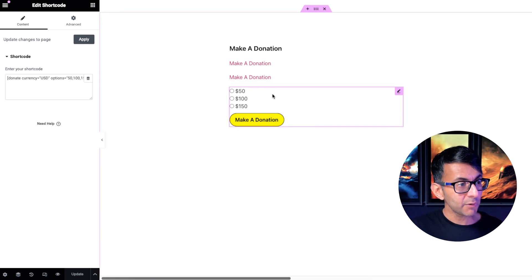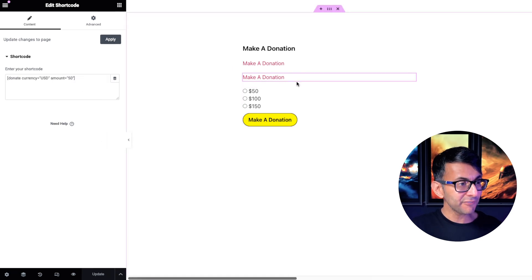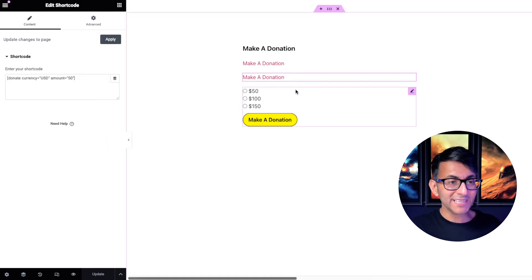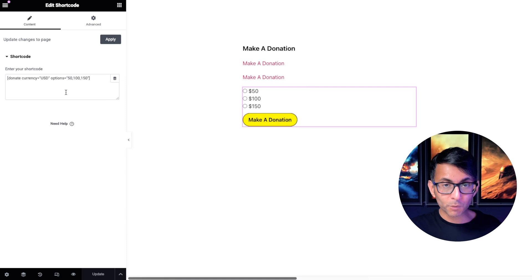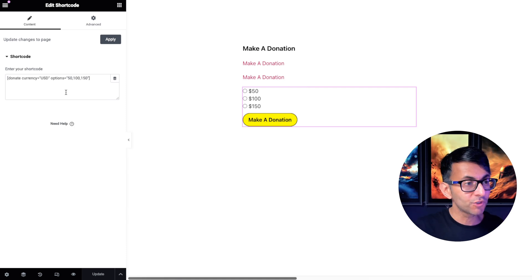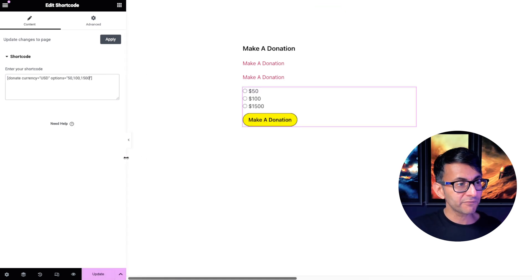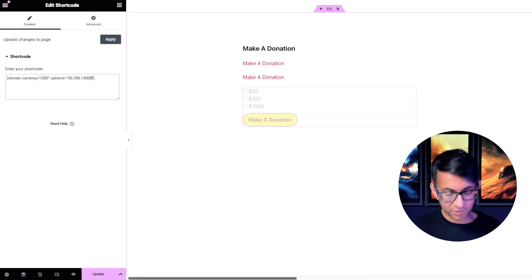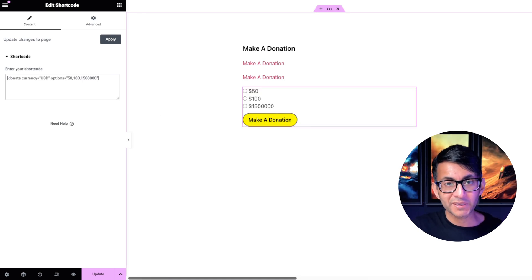If we go over to this one, it's exactly the same, except the difference is rather than it saying amount equals 50, it now says options equals 50, 100 or 150. So if I was to change that to be 1,500 or any value I want, you can see it growing there.